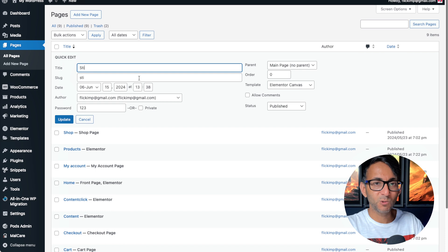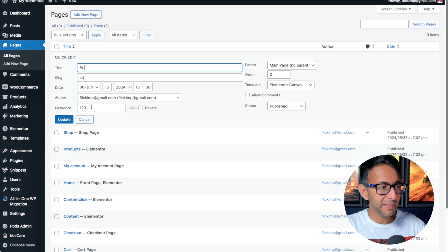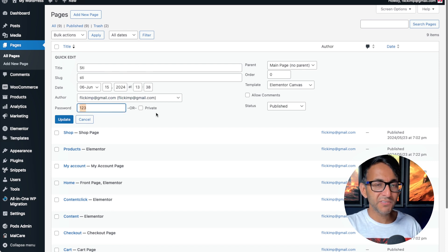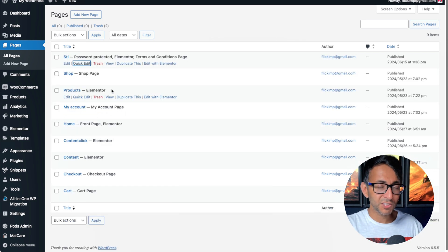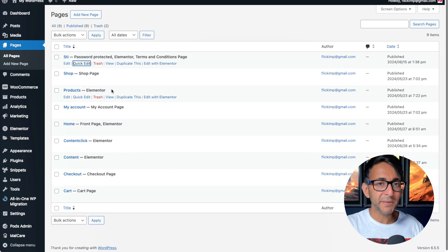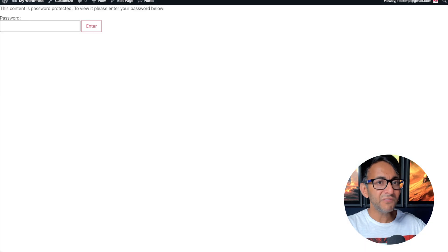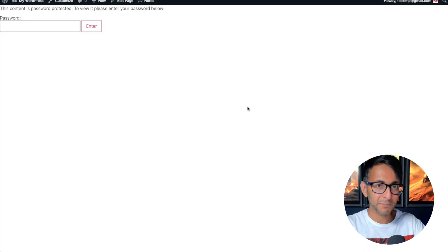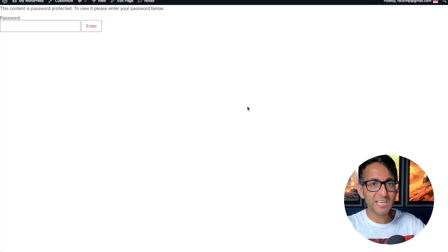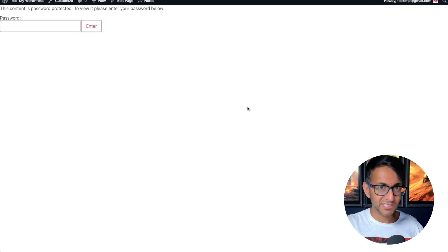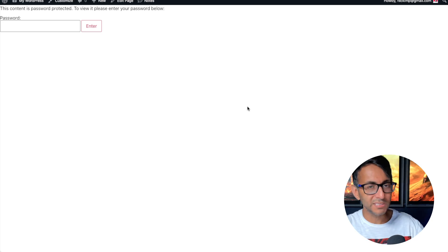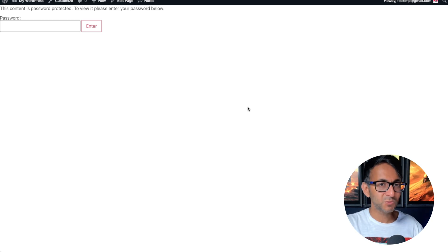So I go over to a page called STI. Don't ask me, it's a fake page. And I've given it a password of 123. So you go into any of your pages, you put a password. If anyone tries to access that page, it will then say this content is protected. Please enter in your password.